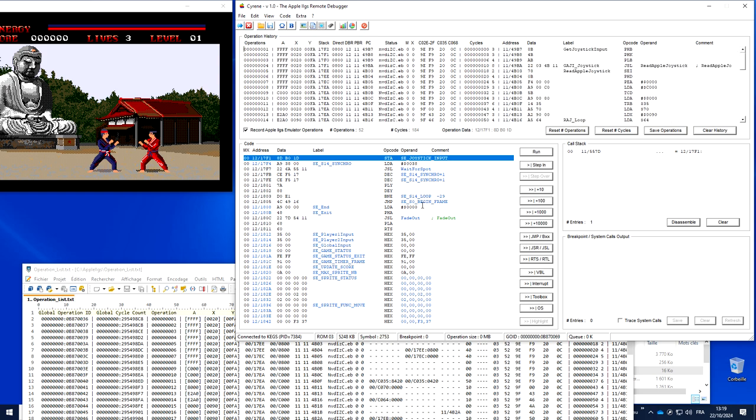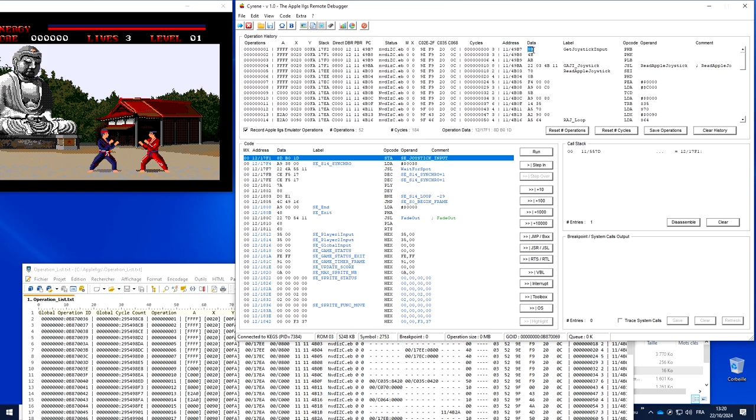You have size and content of all the registers, so A, X, Y, the stack registers, the direct register, the data bank register, the program bank registers, the program counter. You have the status of the status register. You have the size of every register for A and X and Y. You have the value of the soft switch C02E and C02F which are the ones controlling the spot on the screen. You have the C035 controlling the shadowing and the C068 controlling the memory usage if the stack are in bank 0, bank 1, and so on. This is the total number of cycles for the operation. This is the current address for the operation. This is the data, so opcode plus operand data.